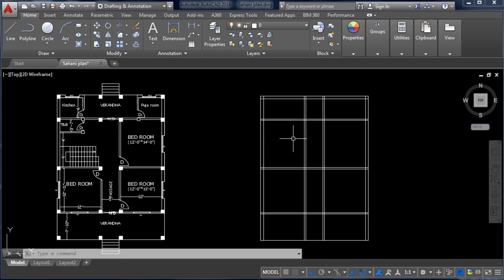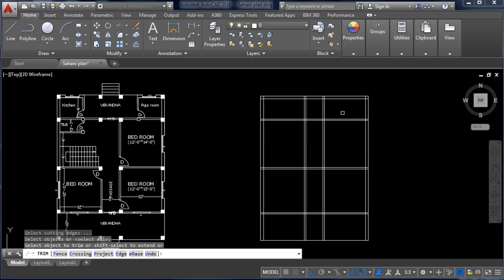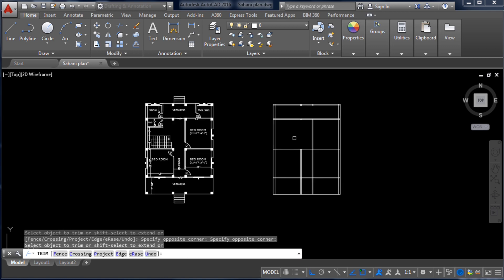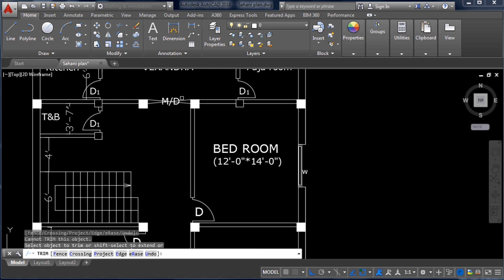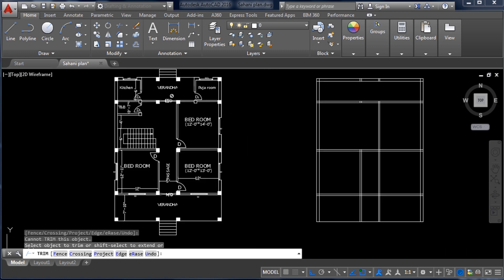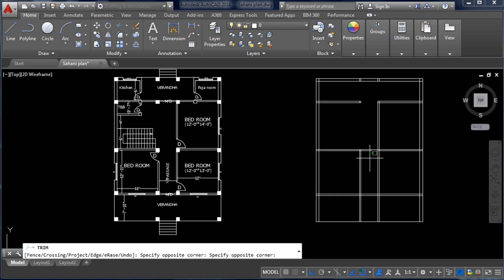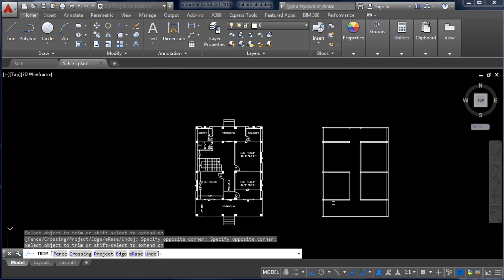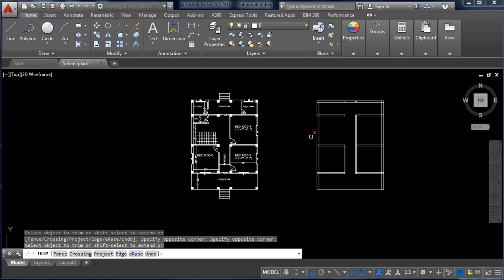Type TR command and double Enter. Trim by selecting the lines between columns. There is also no horizontal line here because there is a main door, so trim those lines as well. We have now trimmed all lines and created the rooms.